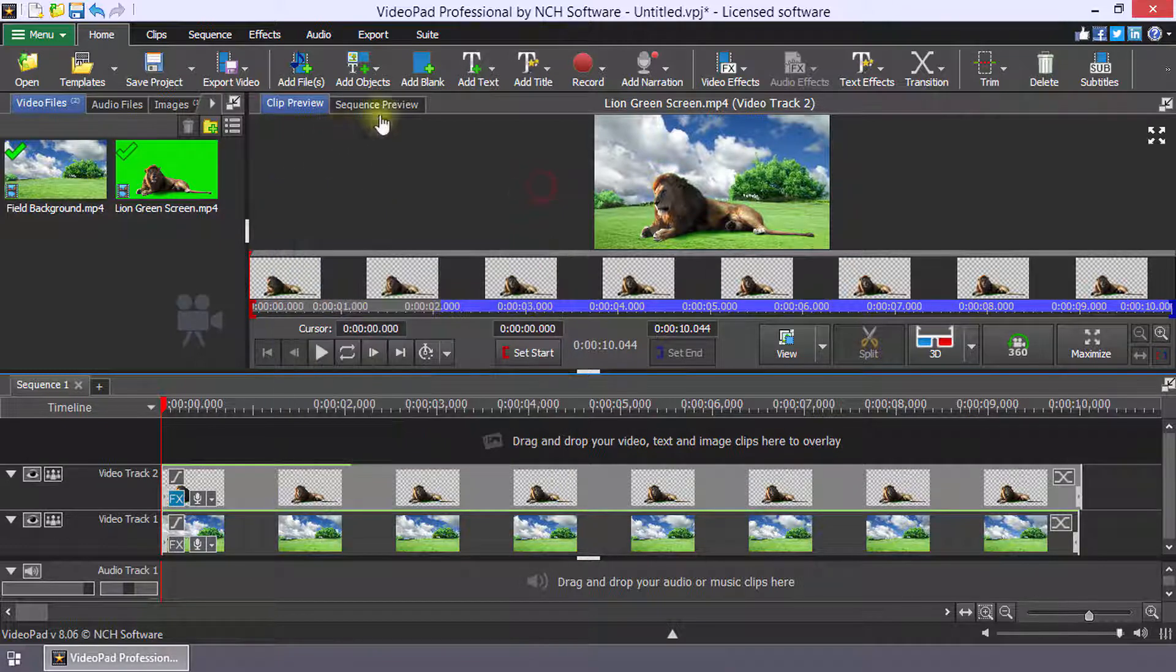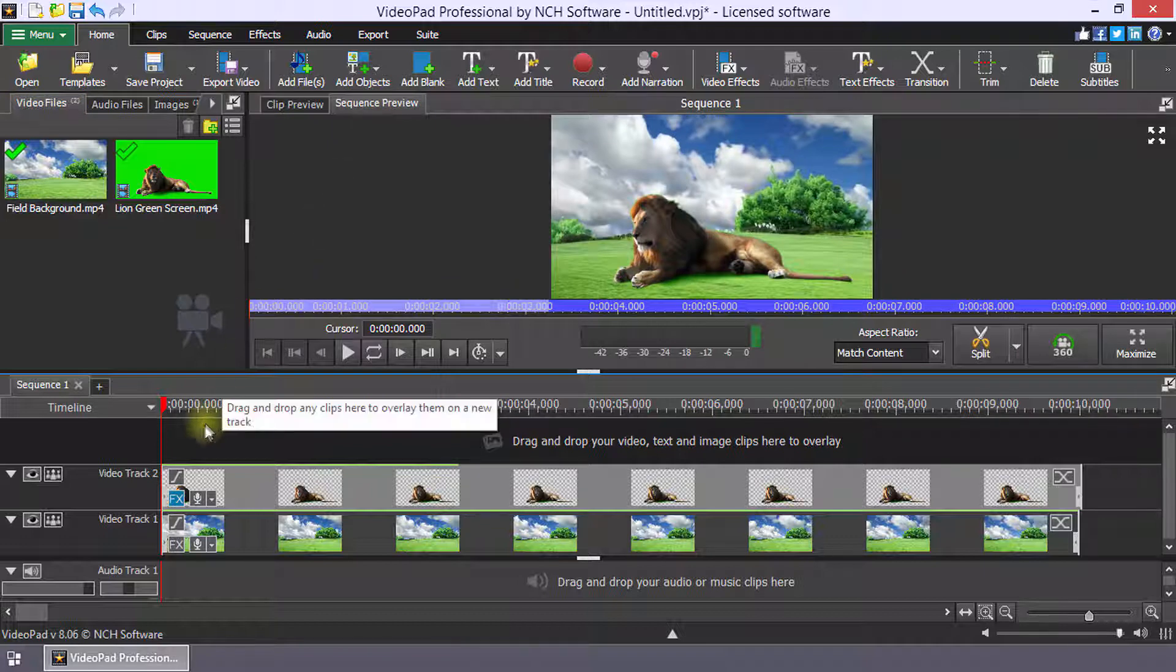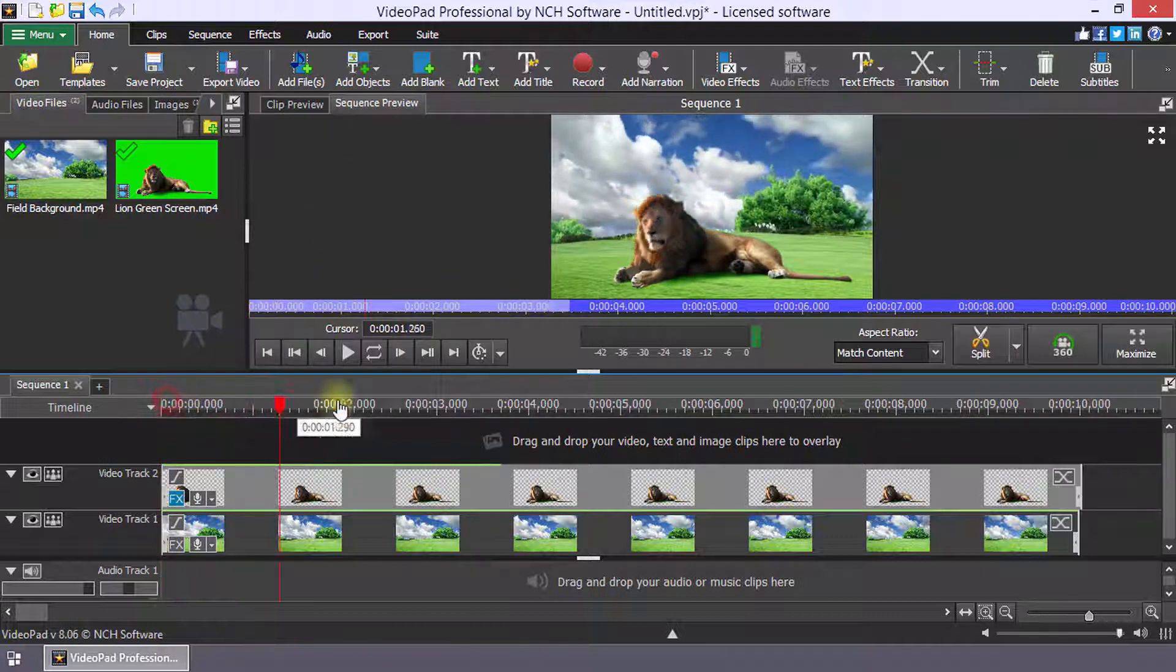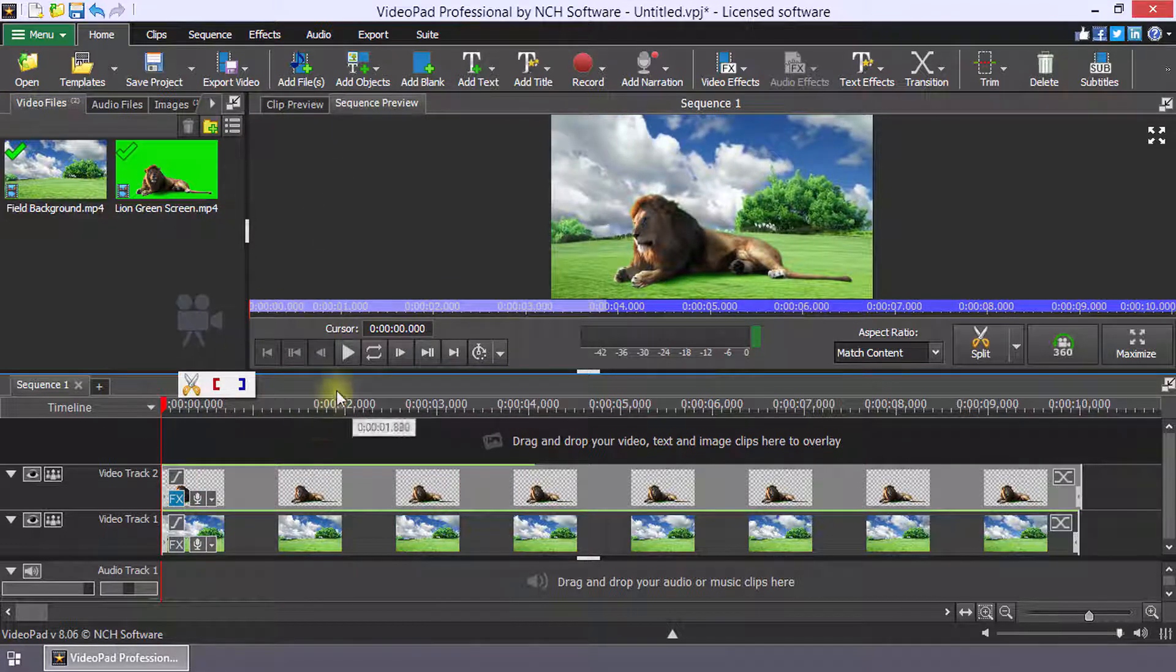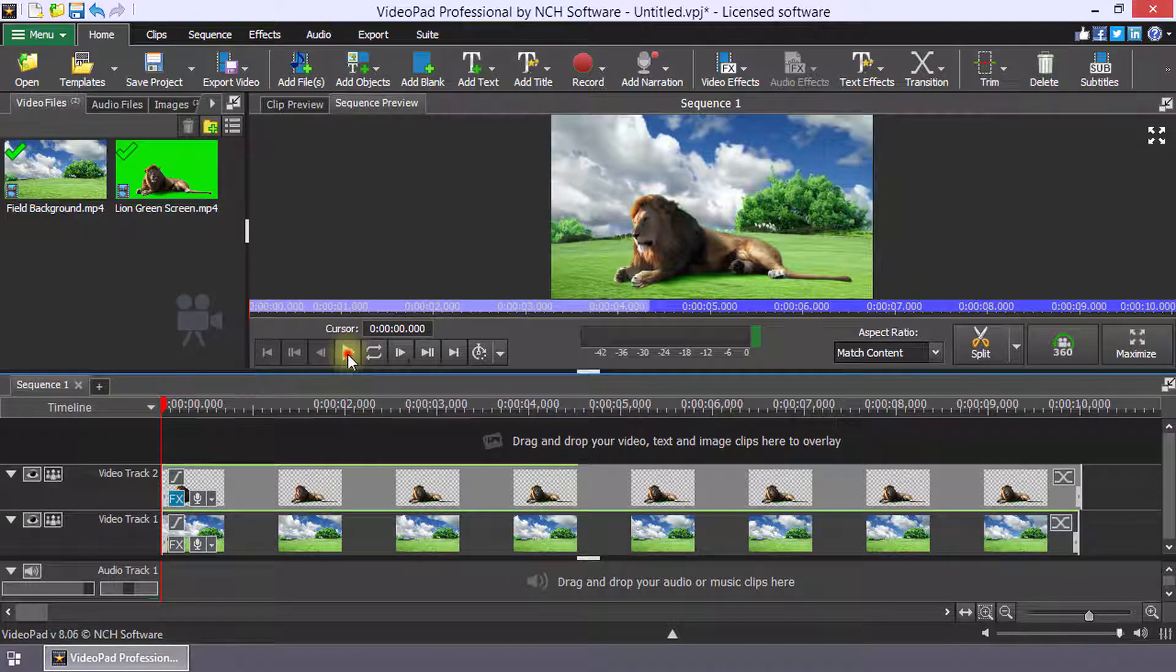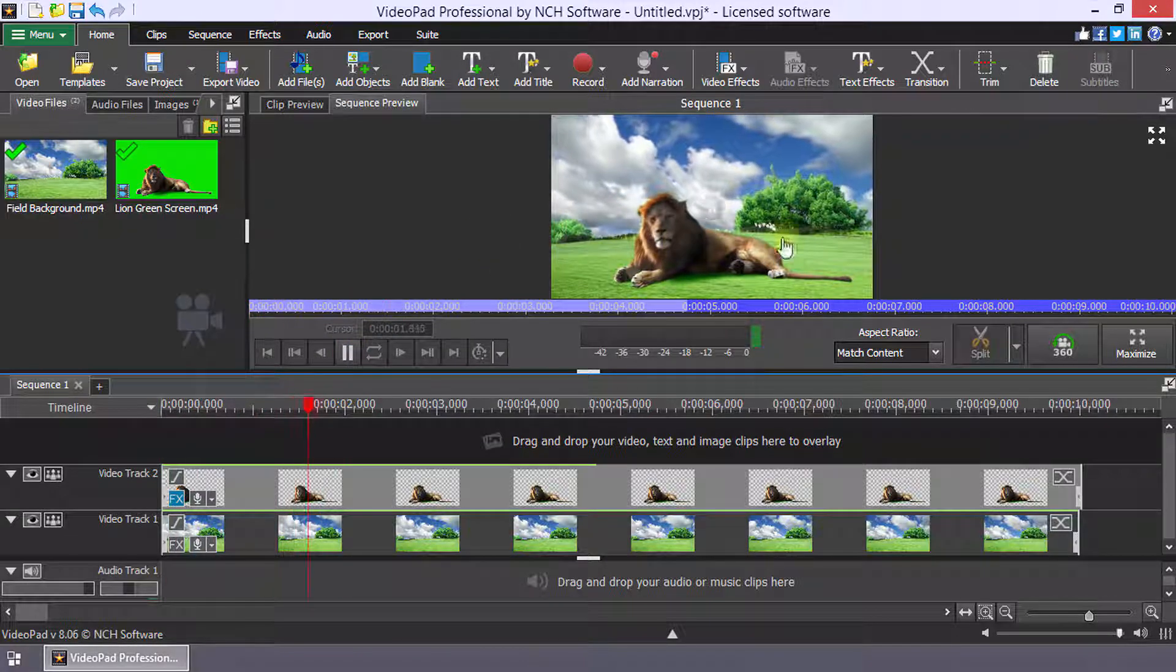Select the sequence preview to see both clips together. Click play to review the full clip.